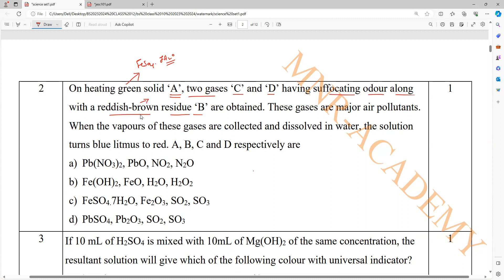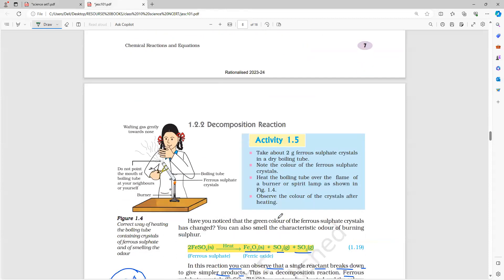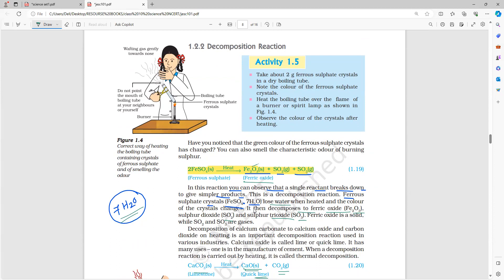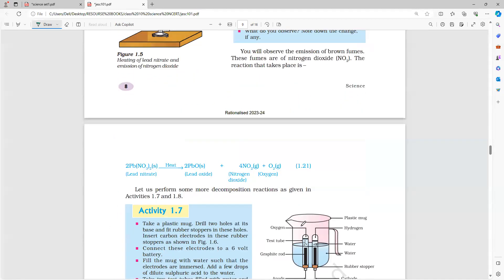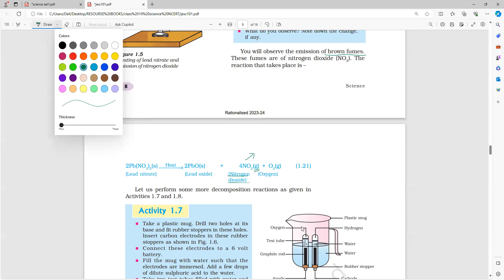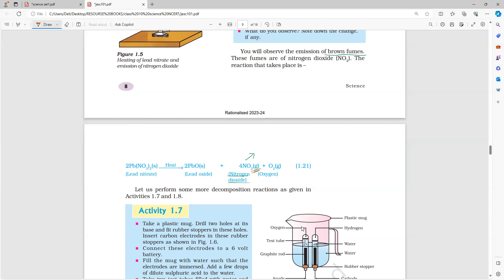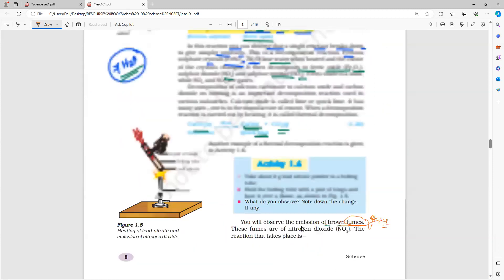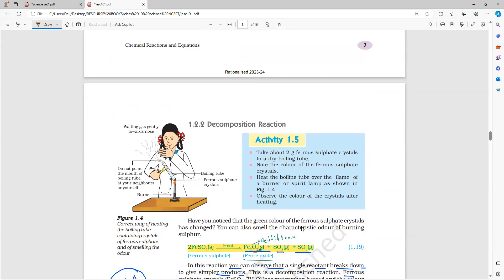What is a reddish brown residue? Reddish brown appears in two places in decomposition reactions: one is ferric oxide — which is a solid, reddish brown. The same decomposition reaction with lead nitrate gives nitrogen dioxide, which is also reddish brown but it is a gas — brown fumes. So please remember: nitrogen dioxide is brown fumes (gas), and reddish brown solid means ferric oxide.